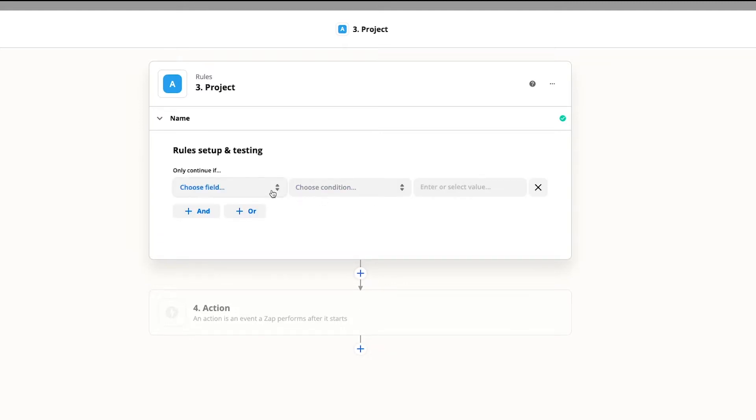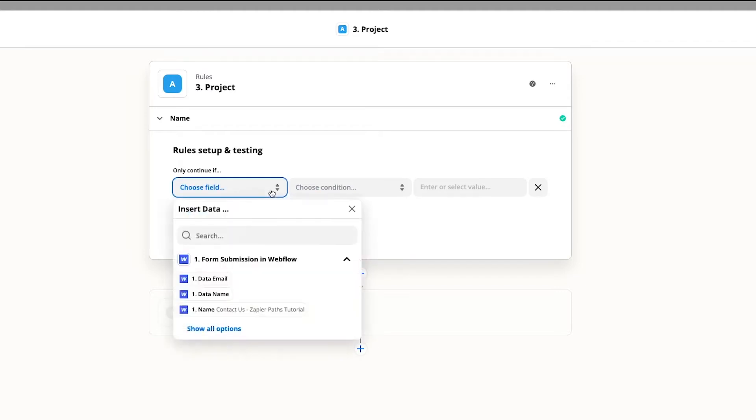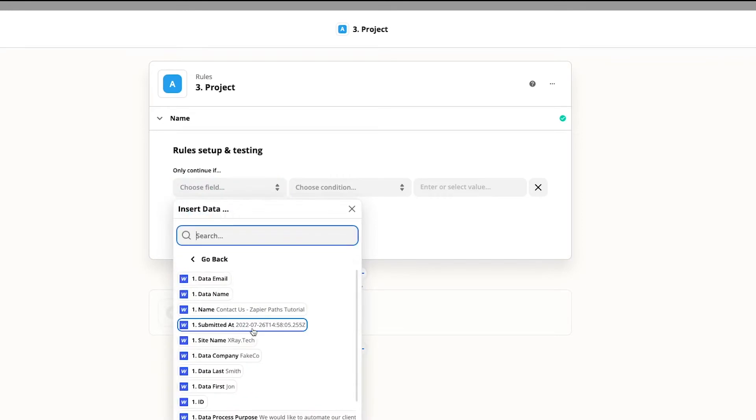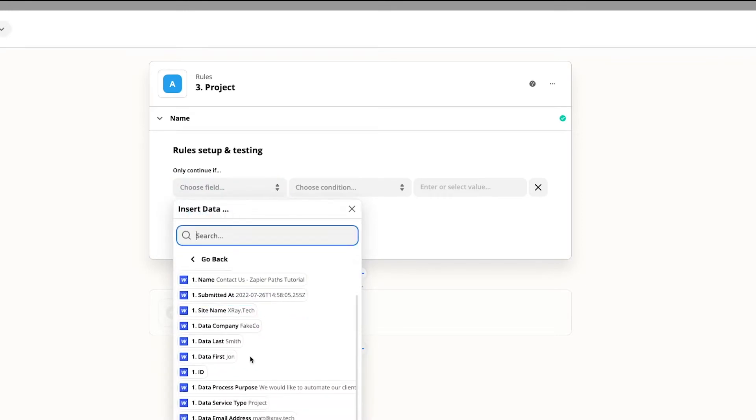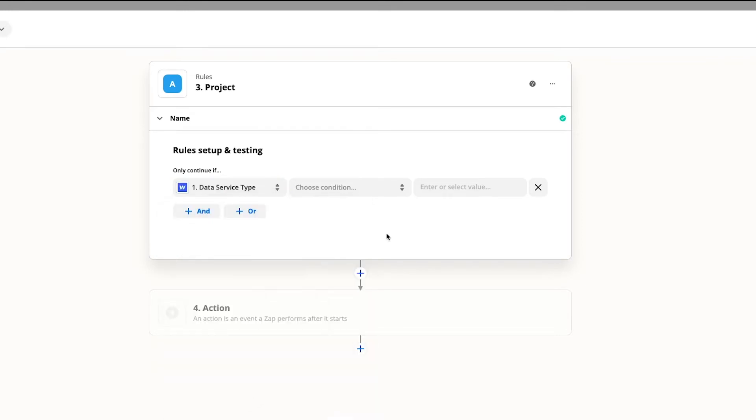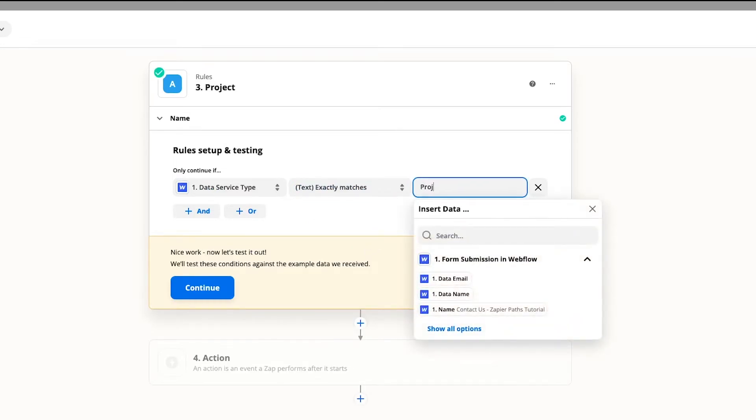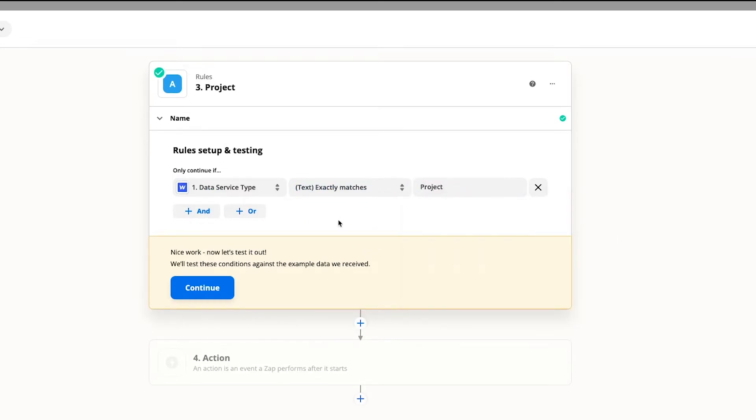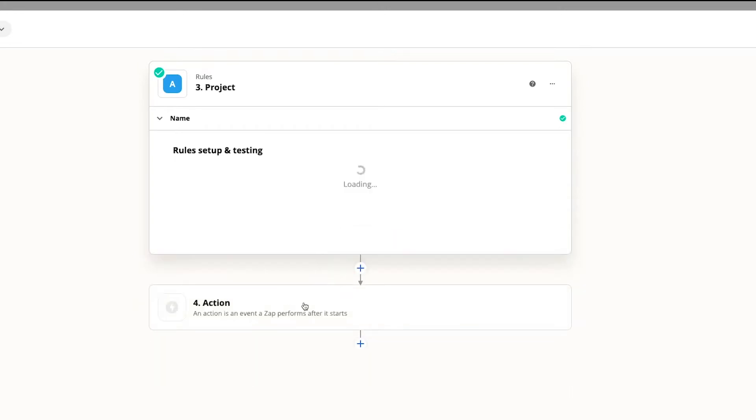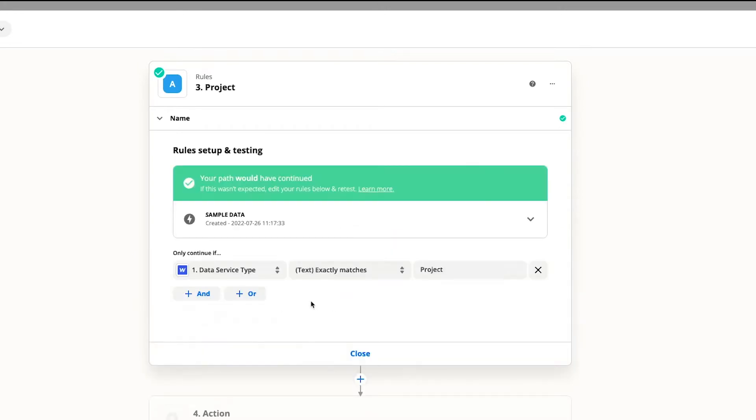Now you need to set up a rule. The automation will only continue down this path if the data it's processing matches this rule. In our example the content in service type should exactly match the word project. Now you can test the rule to make sure it works. Success!